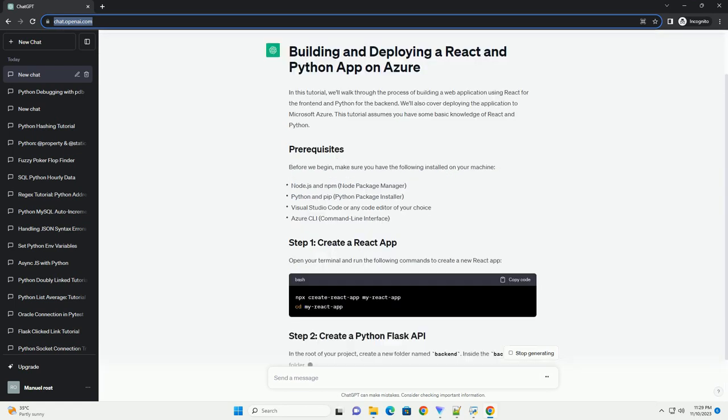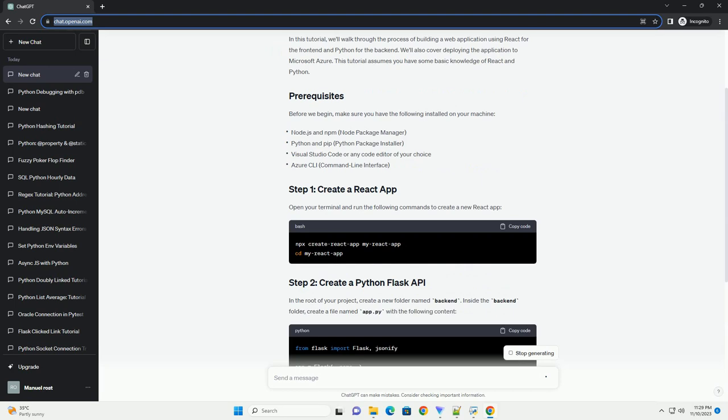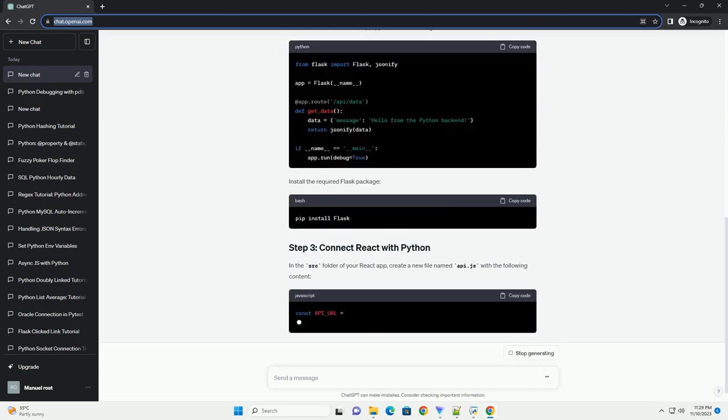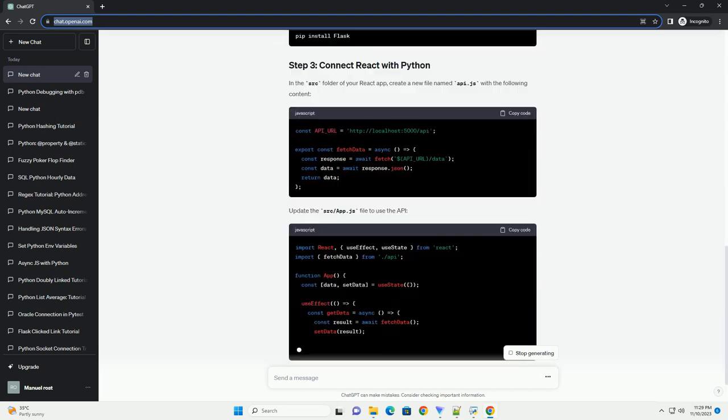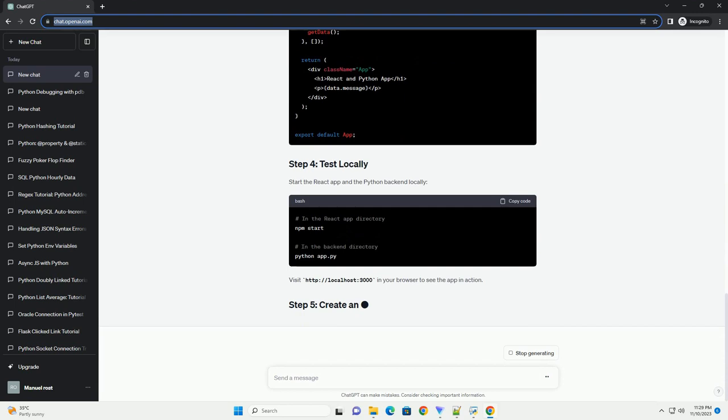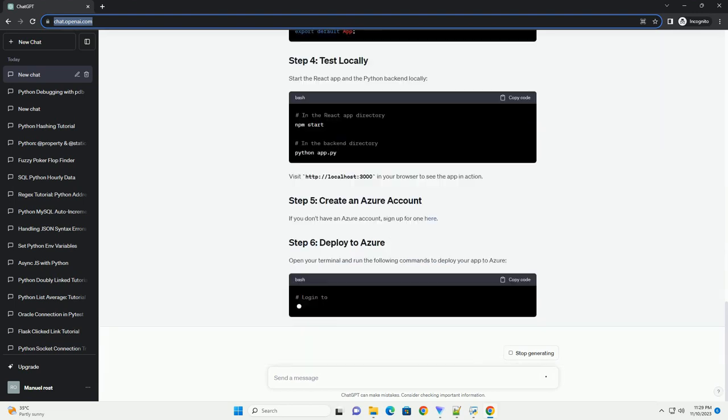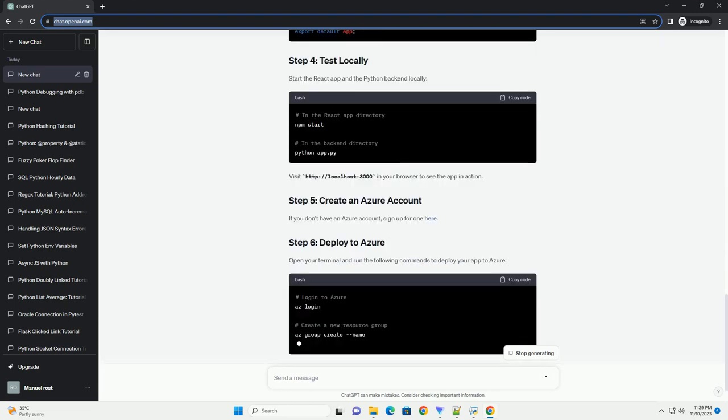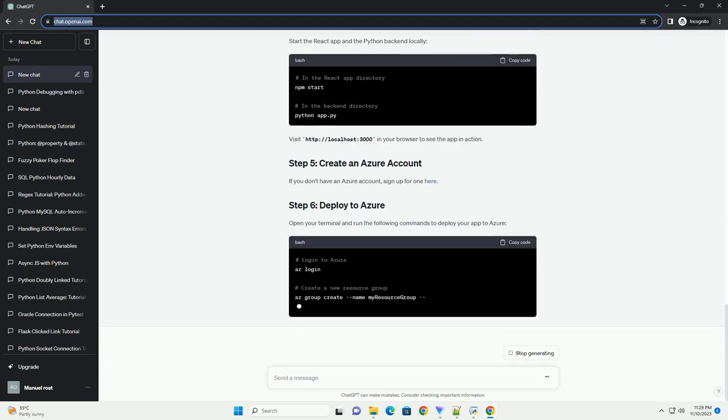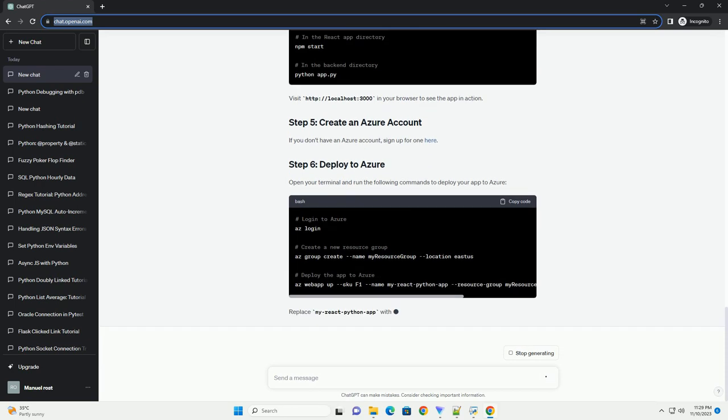Before we start, make sure you have the following tools installed. Create a new React app using create-react-app. Now, start the development server. Your React app should be running at http://localhost:3000.